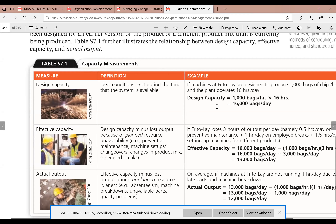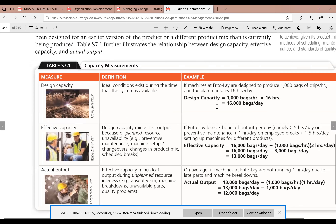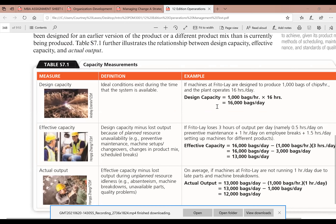Let's look at an example. If machines at Frito-Lay — the potato chips company — are designed to produce 1,000 bags of chips per hour, and the plant operates 16 hours per day, what is the design capacity? Design capacity equals 1,000 bags per hour times 16 hours, which is 16,000 bags per day. They told you the design capacity per hour, and they're working 16 hours a day, so the design capacity per day is 16,000 bags.